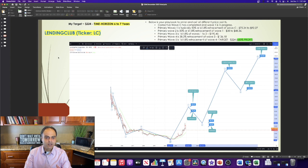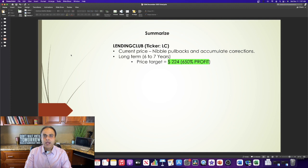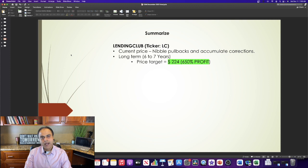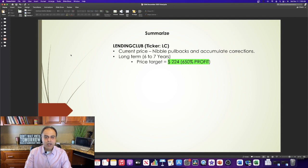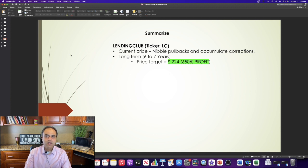Now, let's summarize. To me, the current stock price of Lending Club is an excellent time to buy. I would recommend nibble any pullbacks and accumulate corrections. And I would recommend that you hold it for the next 6-7 years as I expect a price target of $224, which translates into a 650% profit in the next 6-7 years.